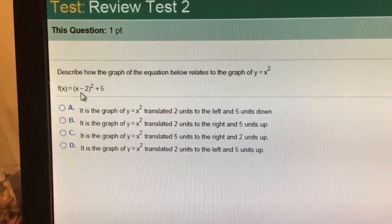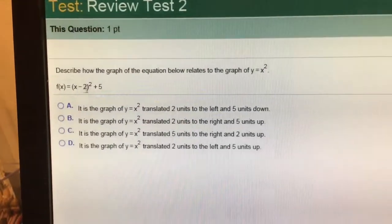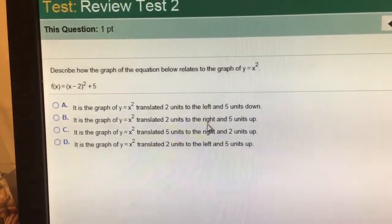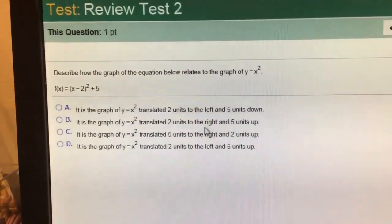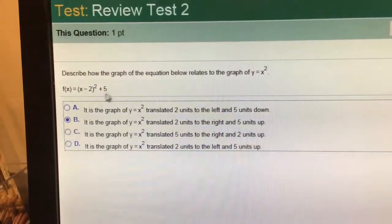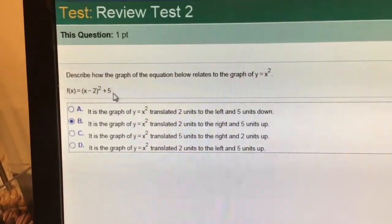This is going to be opposite same, so it goes right 2, up 5. 2 units to the right and 5 units up. Opposite same, right 2, up 5.